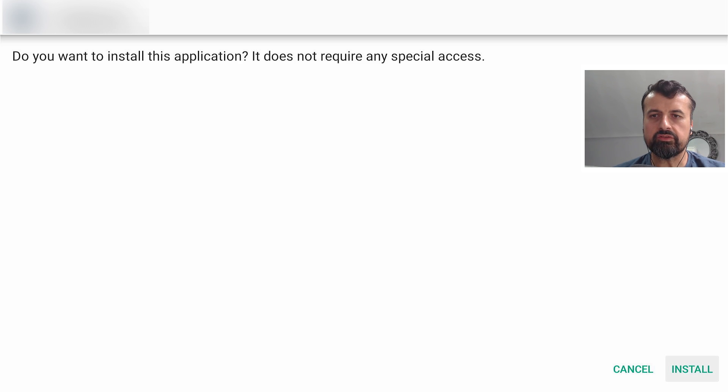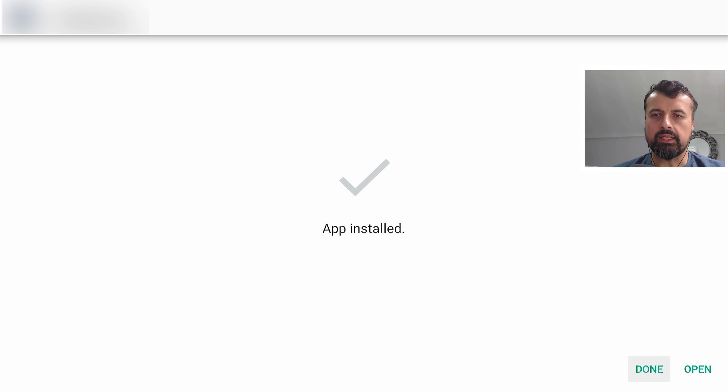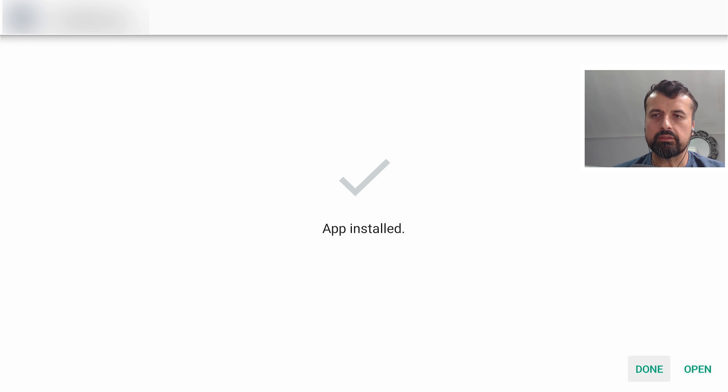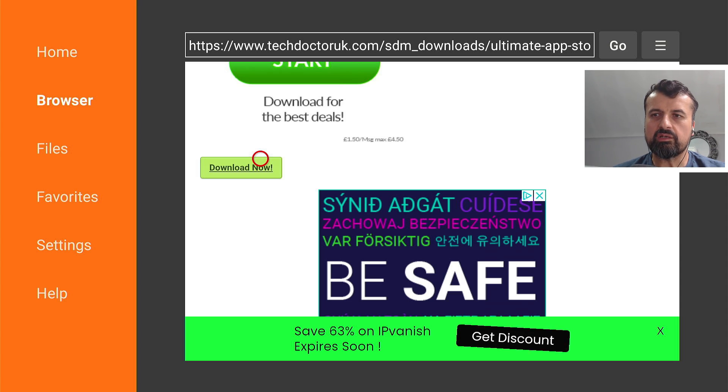I can now click on install, I can now click on done, and let's now press the home key.